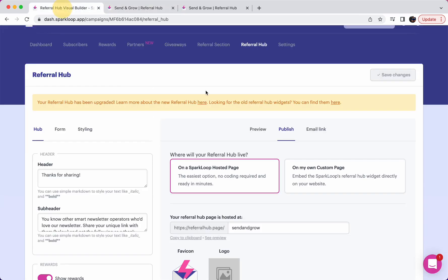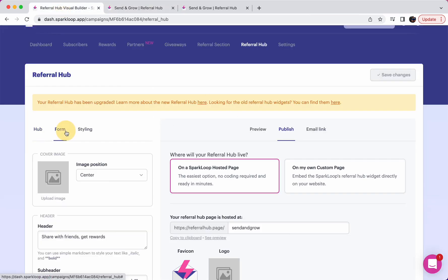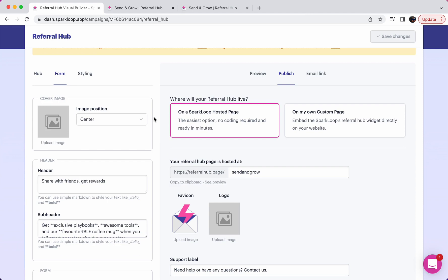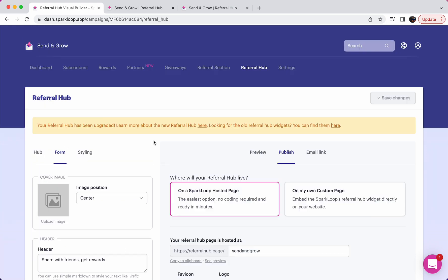To customize that form, you can do that here. However, remember it will only display the form to people who SparkLoop's tracking script cannot automatically identify. If we know who the subscriber is, then we won't make them log in again. We will just show them their correct referral hub.